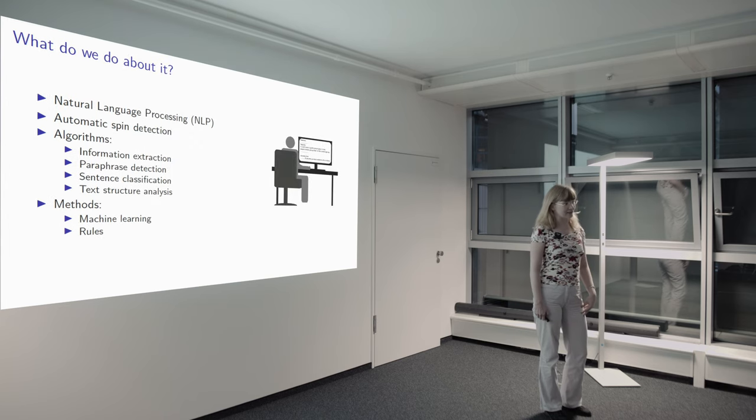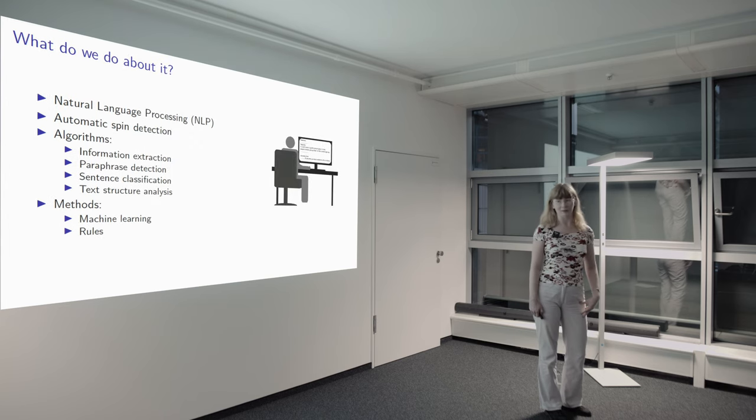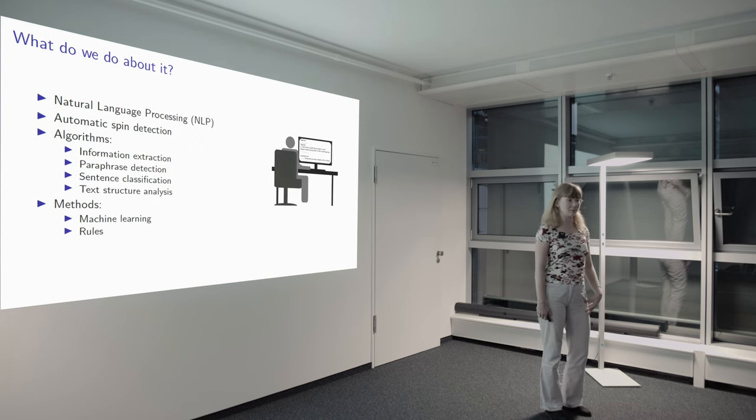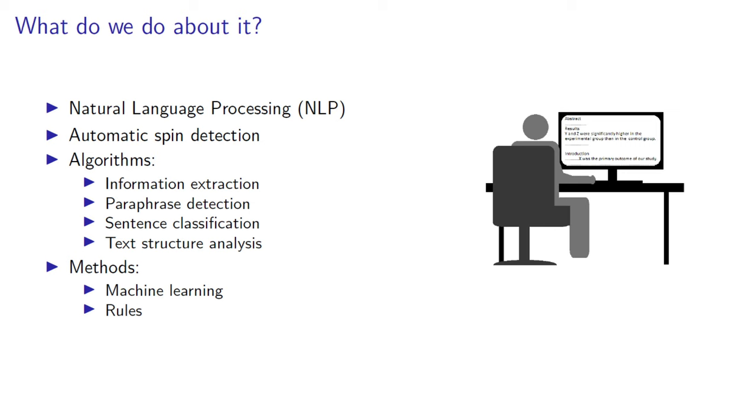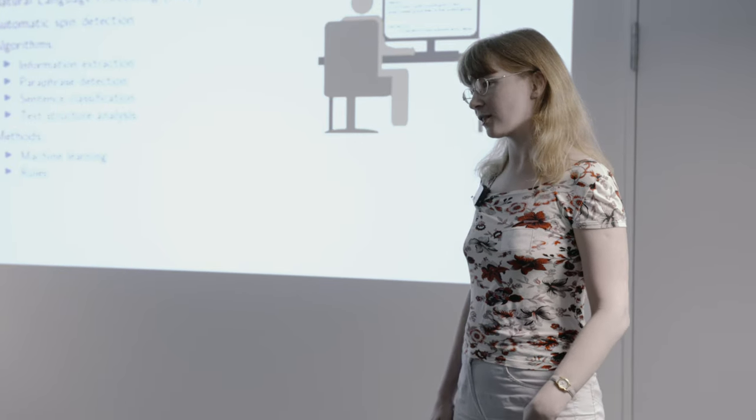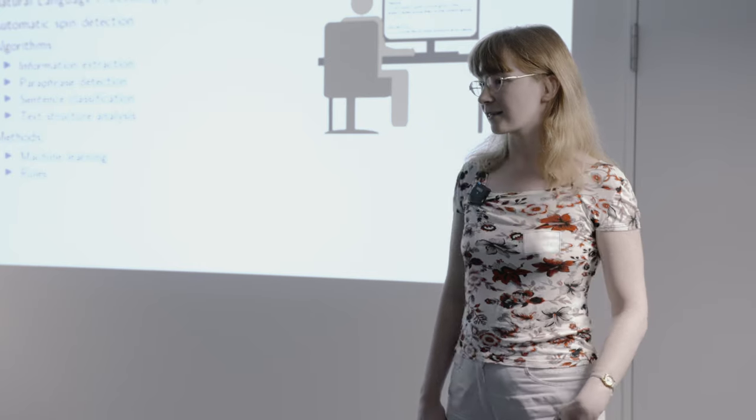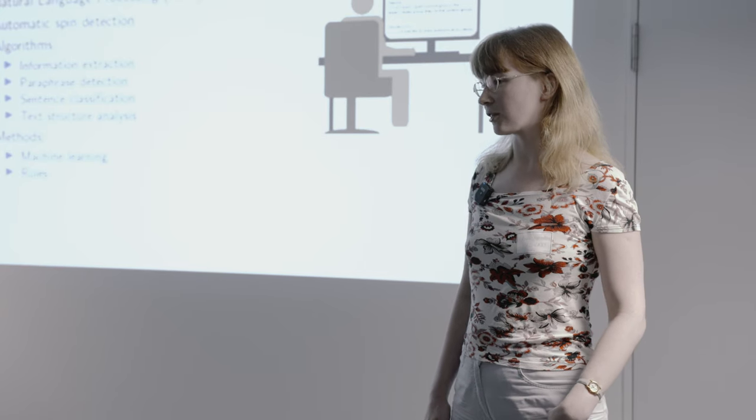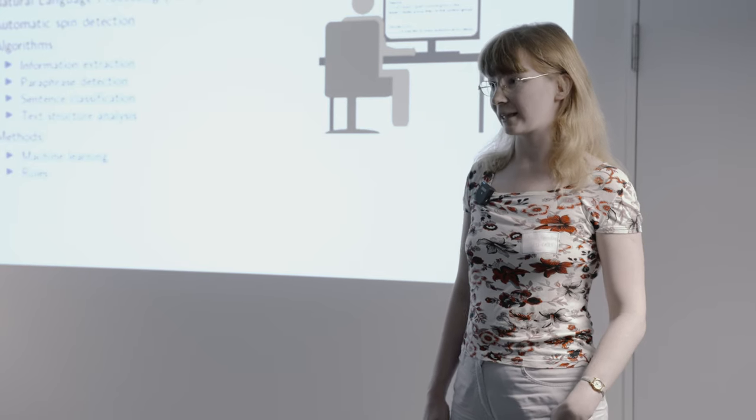So SPIN is present in texts, and so here comes natural language processing, which is analysis of text by computer. We aim to create some automatic tool to detect SPIN, and we developed a few algorithms of information extraction, sentence classification and so on to detect SPIN.